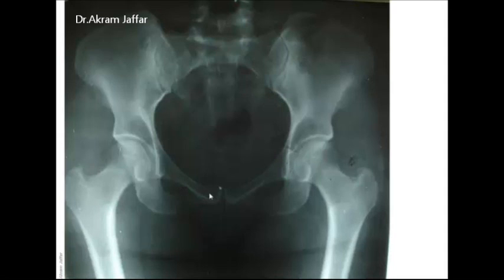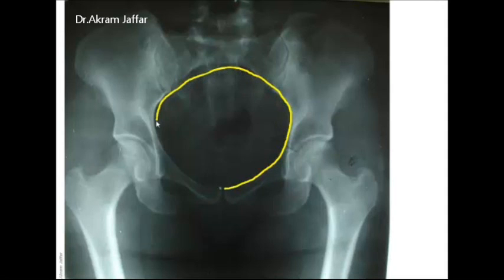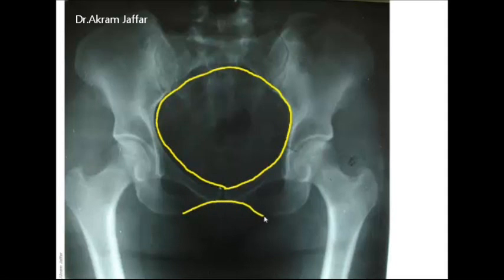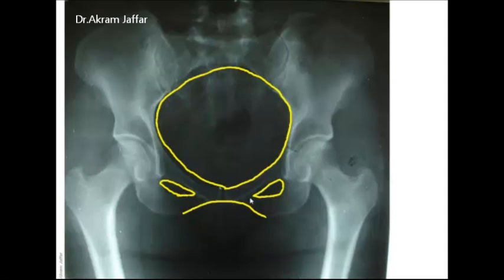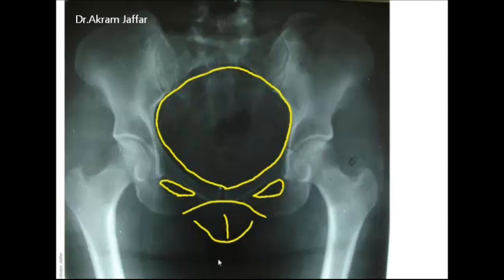Looking at this radiograph, the pelvic inlet is wide and oval in shape. The sub-pubic angle is wide and resembles a Roman arch. The obturator foramen is almost triangular. All these features indicate the wide pelvis of the female. The subject appears to be a very large individual and we can see the female external genital organs here — so this is a female patient.